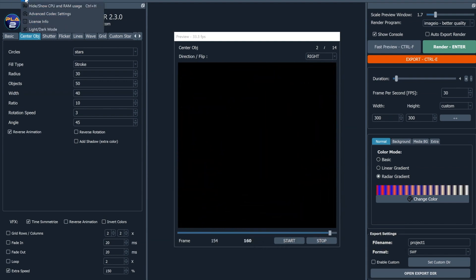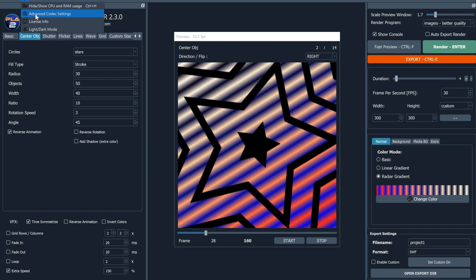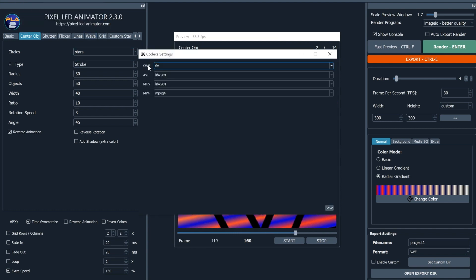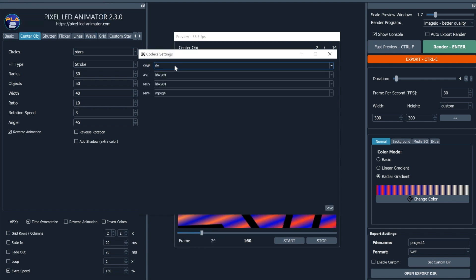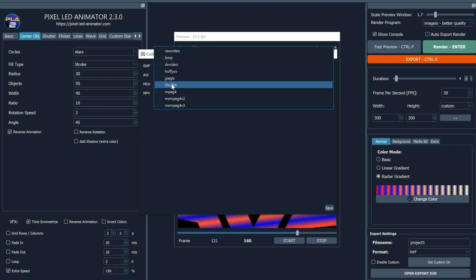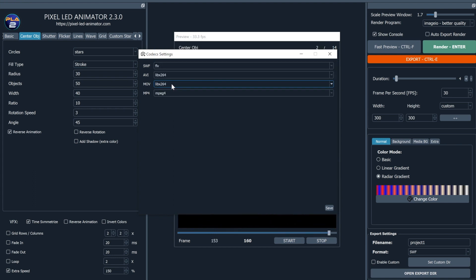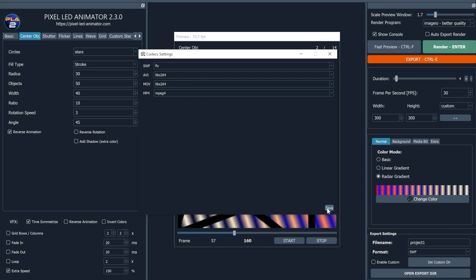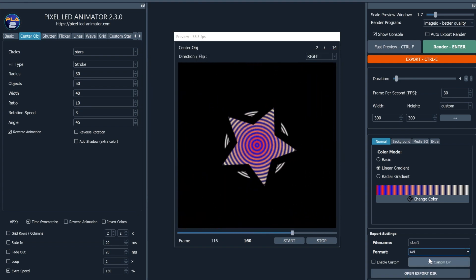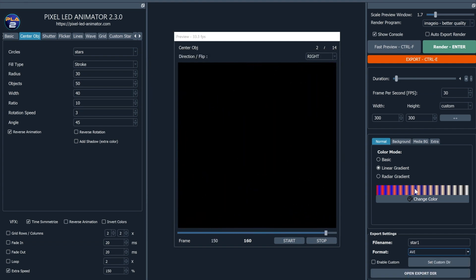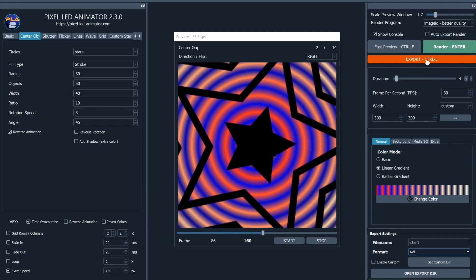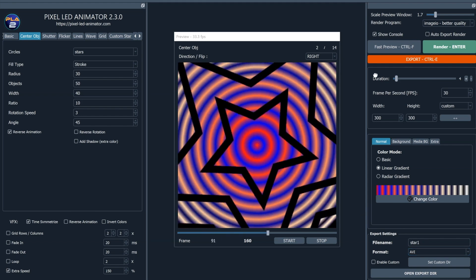Step 5: Export the render to a file. Once the rendering is complete, you'll want to save your masterpiece. Pixel LED Animator 2 allows you to export the rendered video to a file format of your choice. Whether you prefer MP4, AVI, SWF, or any other popular format, simply select the Export option and save your animation to share with others or use it in your projects.